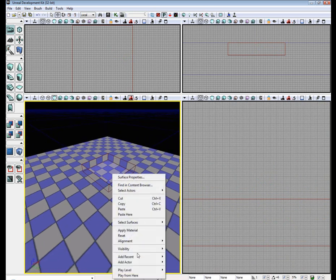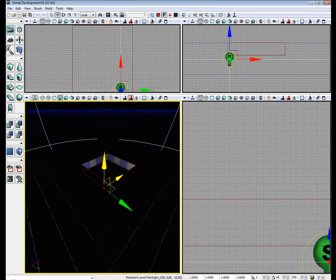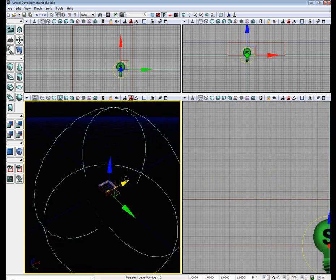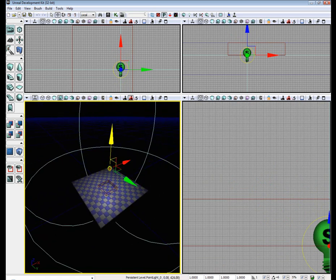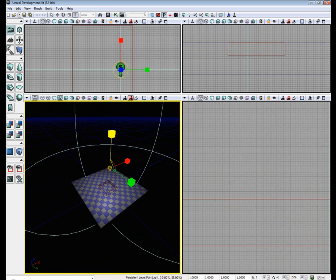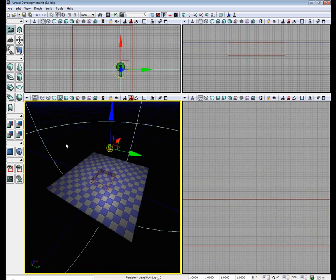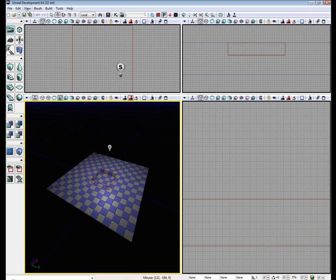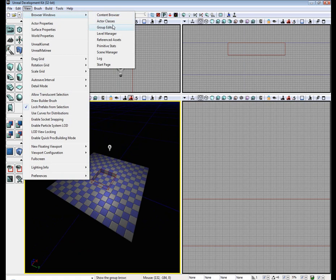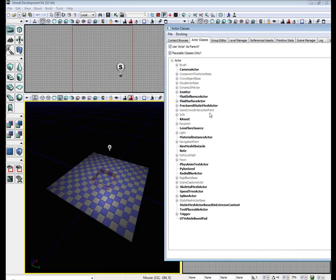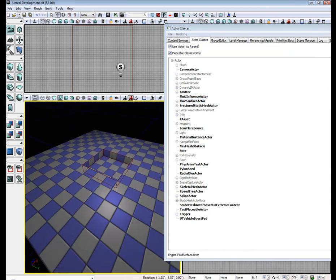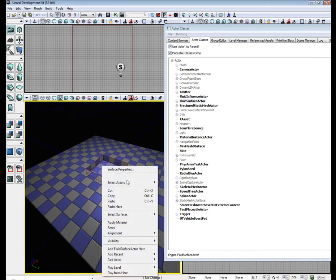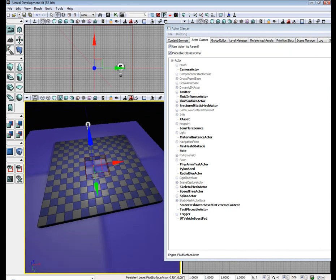Alright, now let's add a light. Okay, now go to view, browser windows, actor classes, select Fluid Surface Actor, right click somewhere, right click inside of our little hole, click add Fluid Surface Actor here.